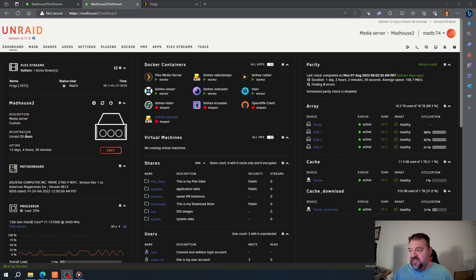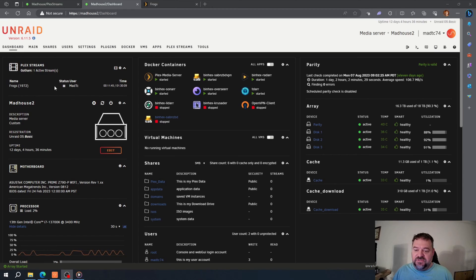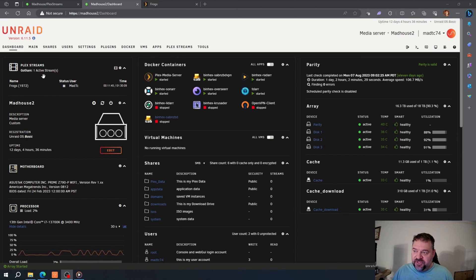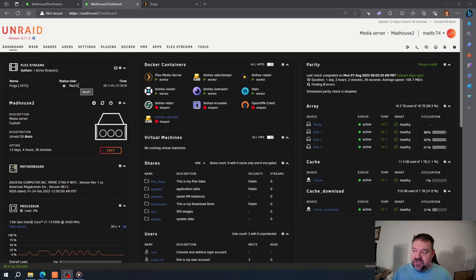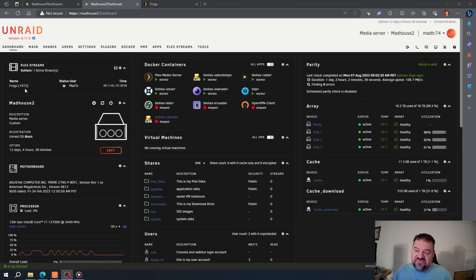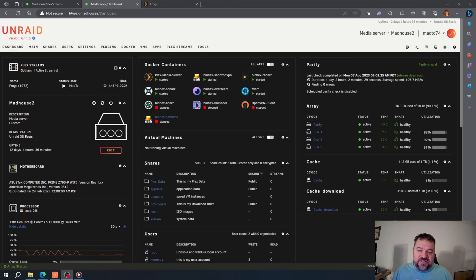Alright, so what I did is I went ahead and started Frogs. So if you look up here, we have the Plex stream. I have one active stream and it shows that Frogs is playing, and it shows me the user that's playing Frogs. Pretty simple, and this is good just to show you in a snapshot of who's watching what.